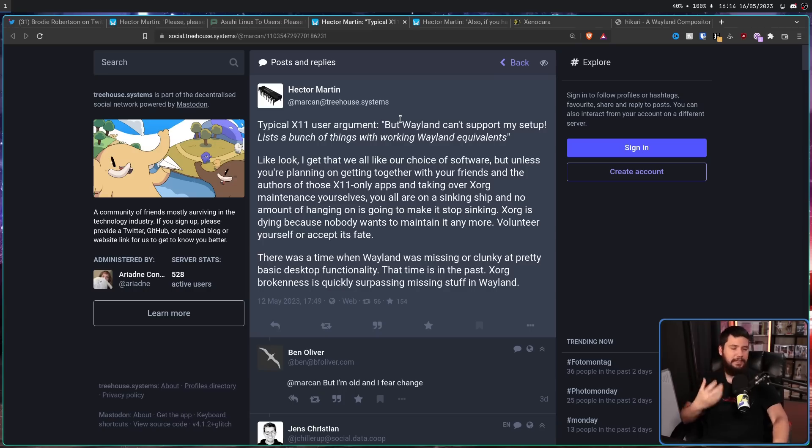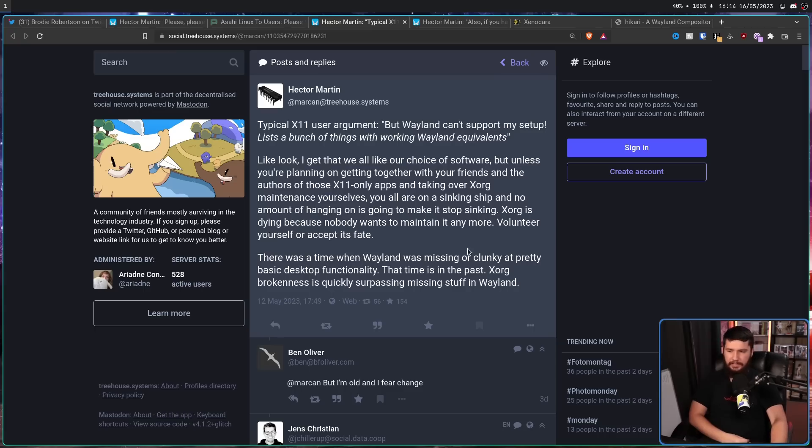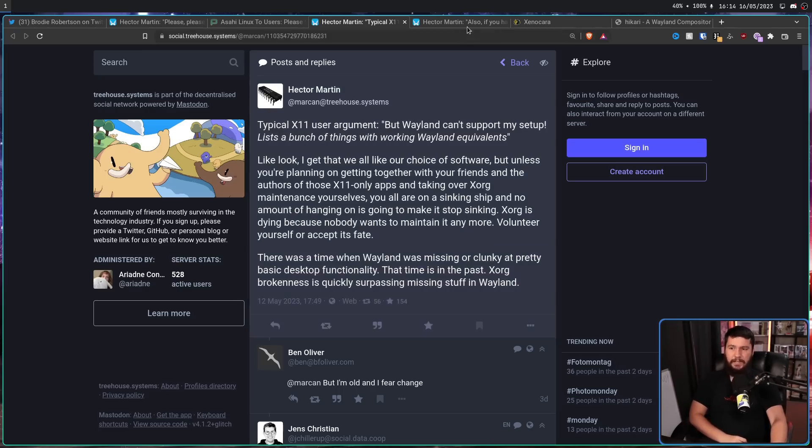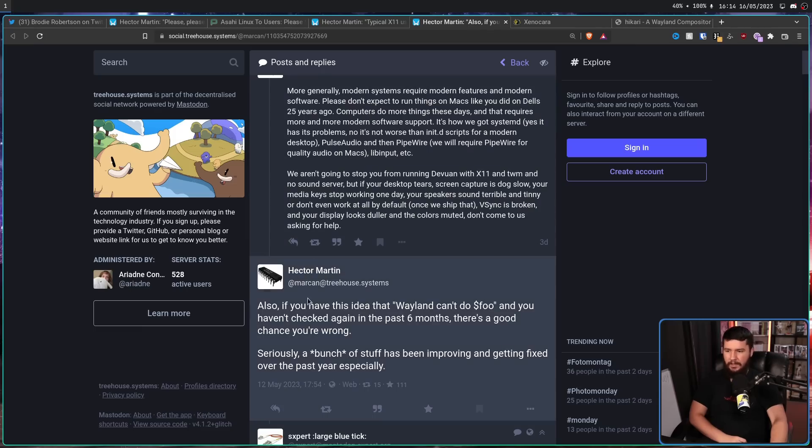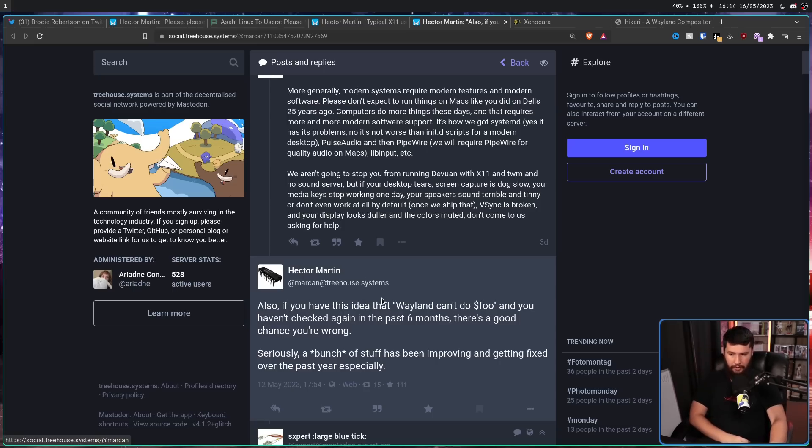Now, this right here is one of my pet peeves, and clearly it bothers Hector as well. There was a time when Wayland was missing or clunky at pretty basic desktop functionality. That time is in the past. Mostly in the past. There are a couple of things. Xorg brokenness is quickly surpassing missing stuff in Wayland. Also, if you have this idea that Wayland can't do Foo, and you haven't checked again in the past six months, there's a good chance you're wrong. Seriously, a bunch of stuff has been improving and getting fixed over the past year especially.